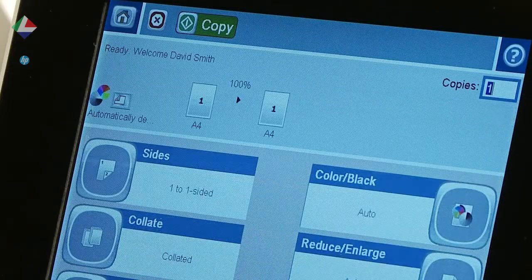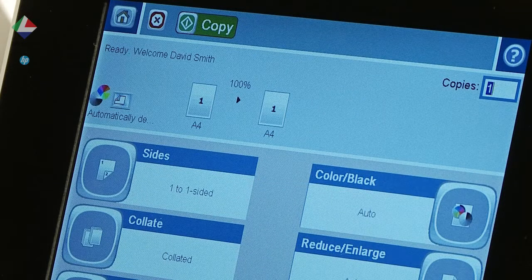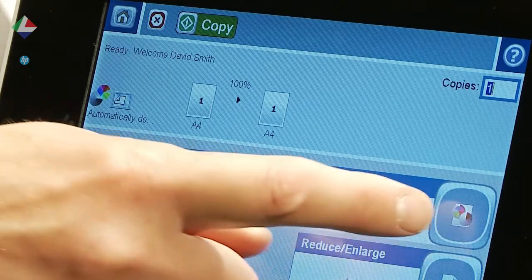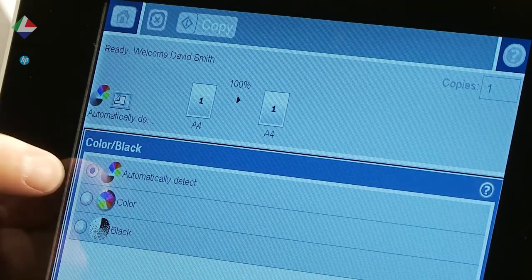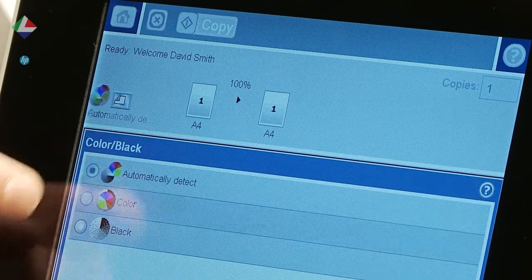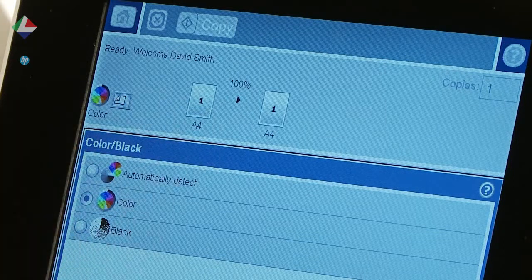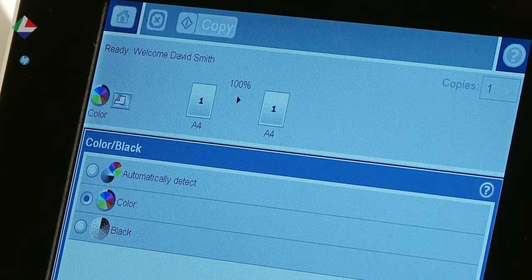Here we've authenticated the device as David Smith. You can see he is a high-level user with access to all functions.